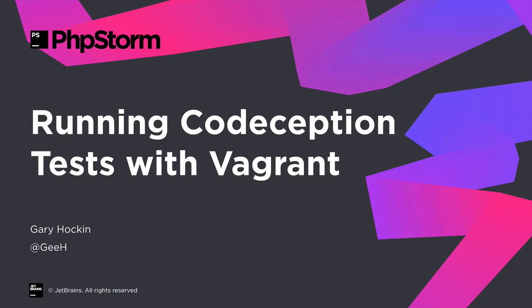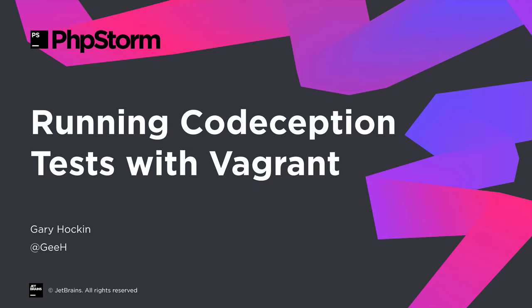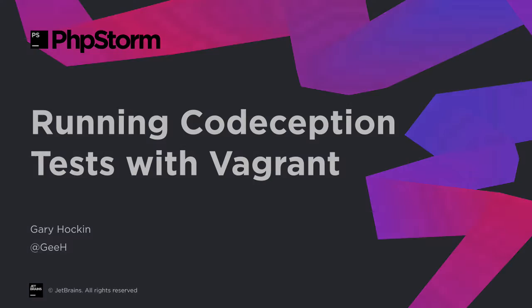Let's take a look at how we can run Codeception tests with an interpreter which is inside a Vagrant VM. If you haven't looked at the previous video where we run Codeception tests using a local interpreter, it's worth having a quick look at that because it covers some of the fundamentals of Codeception and PHPStorm, including navigating around tests and running tests.